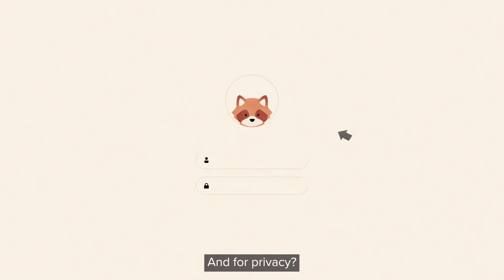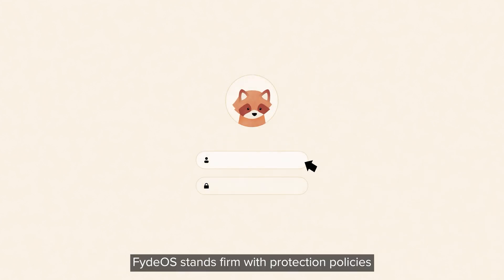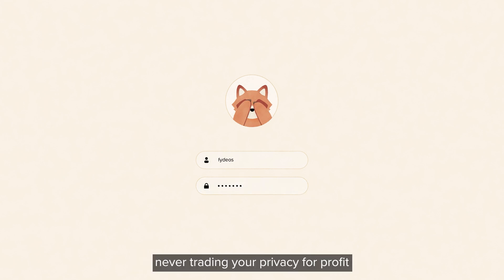And for privacy? FydeOS stands firm with protection policies, never trading your privacy for profit.